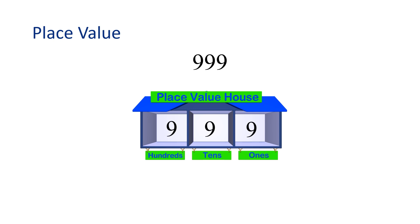Notice that each place in the house can only have one digit. We can also write this number in expanded form, like this: 900 plus 90 plus 9.